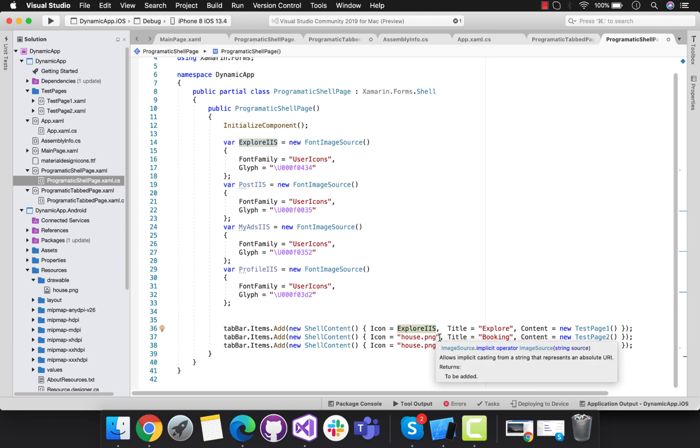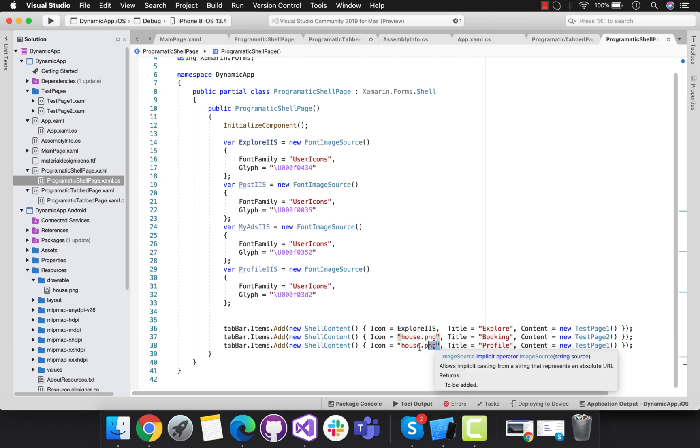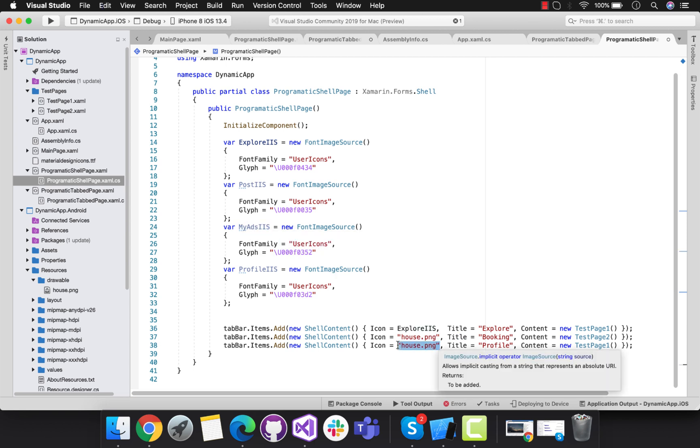You can use image too. Here I am using some font icons.